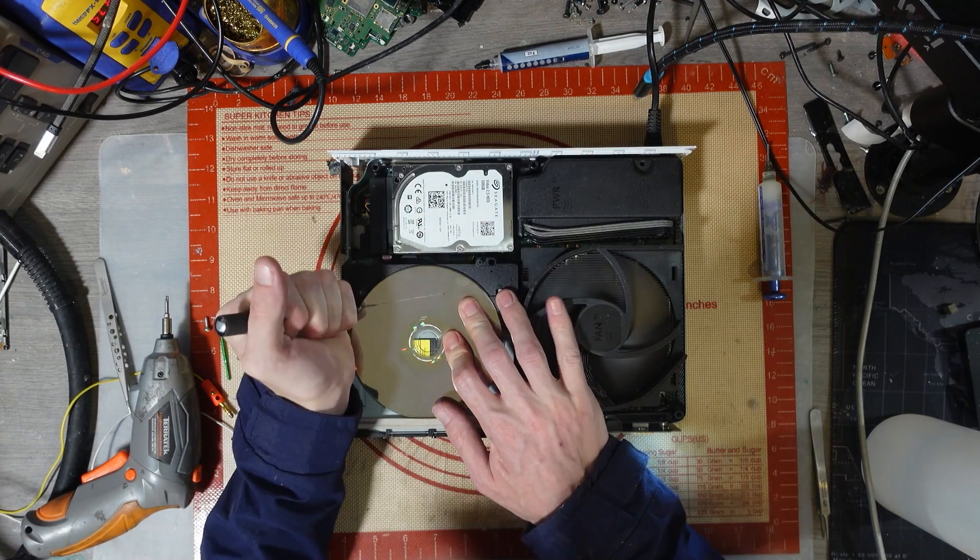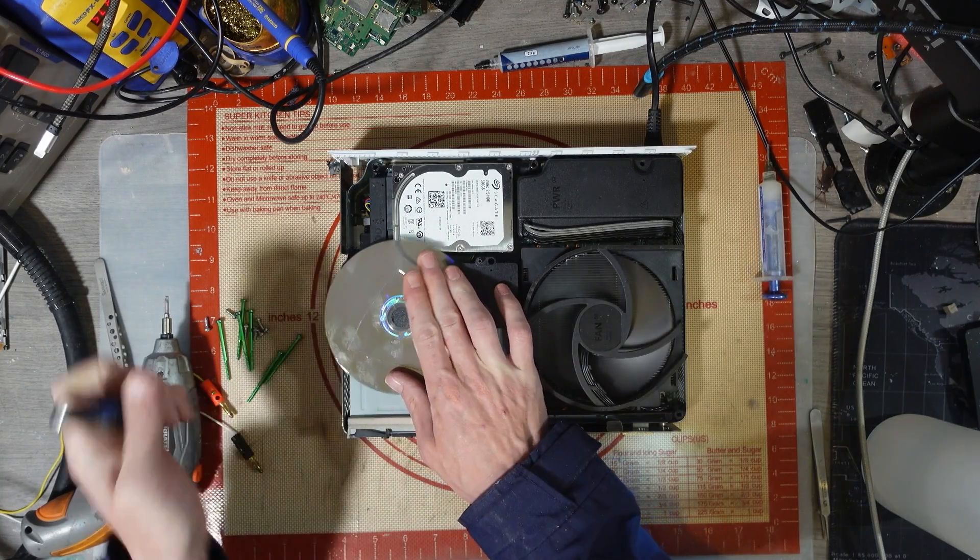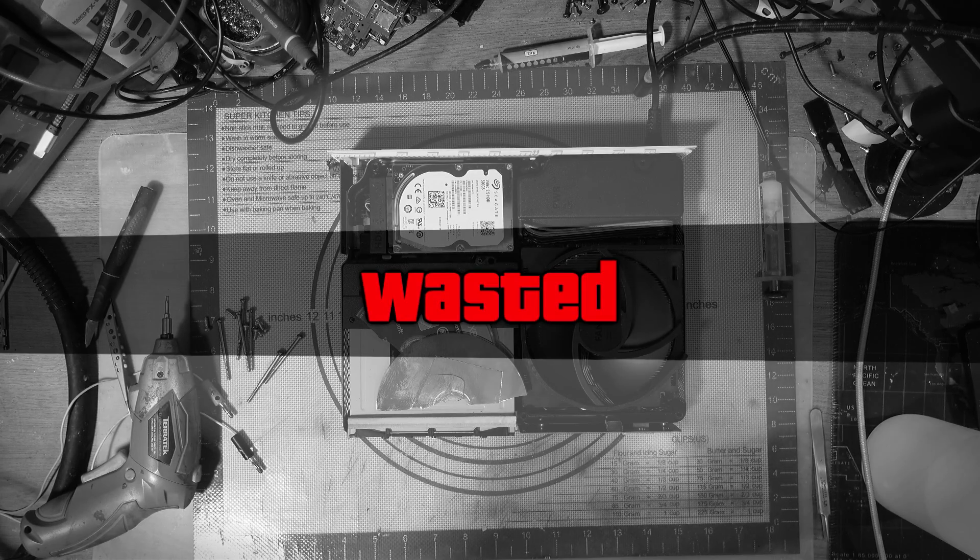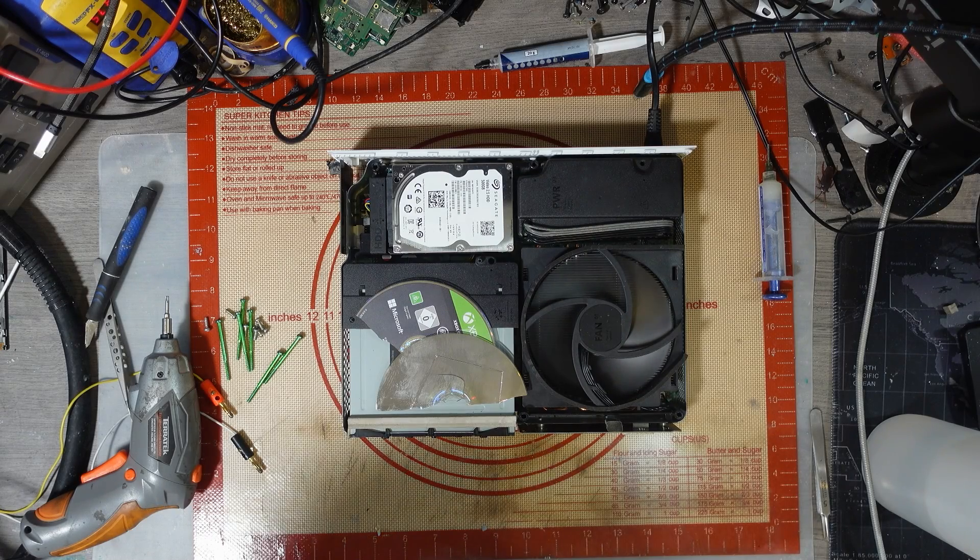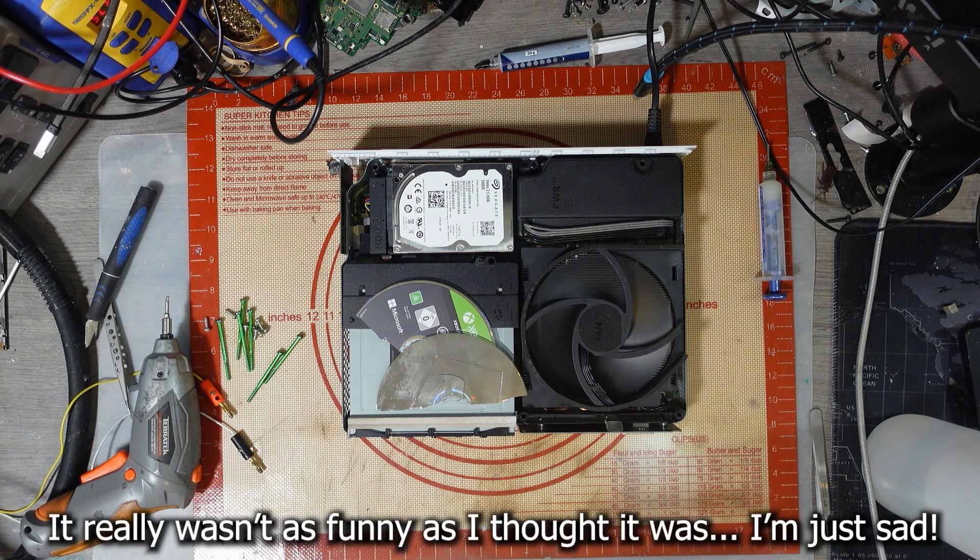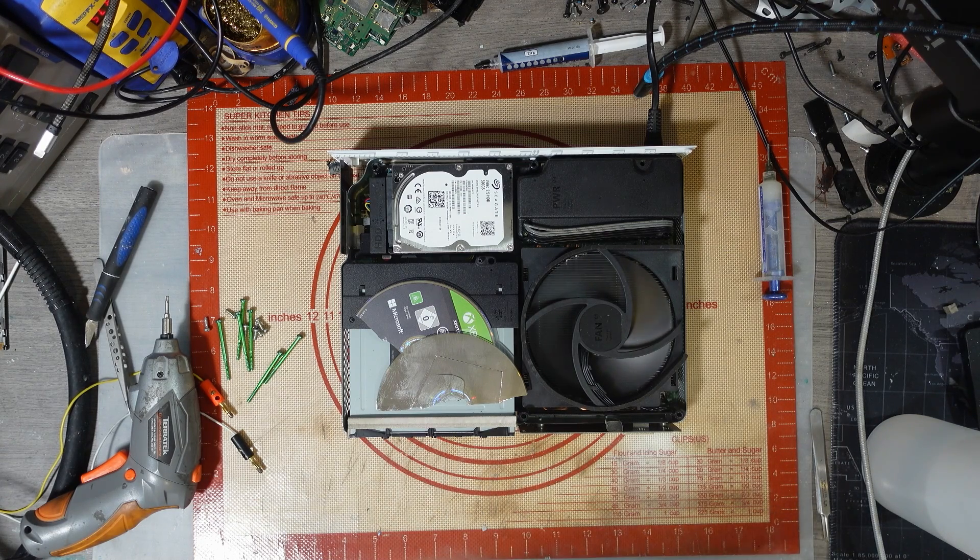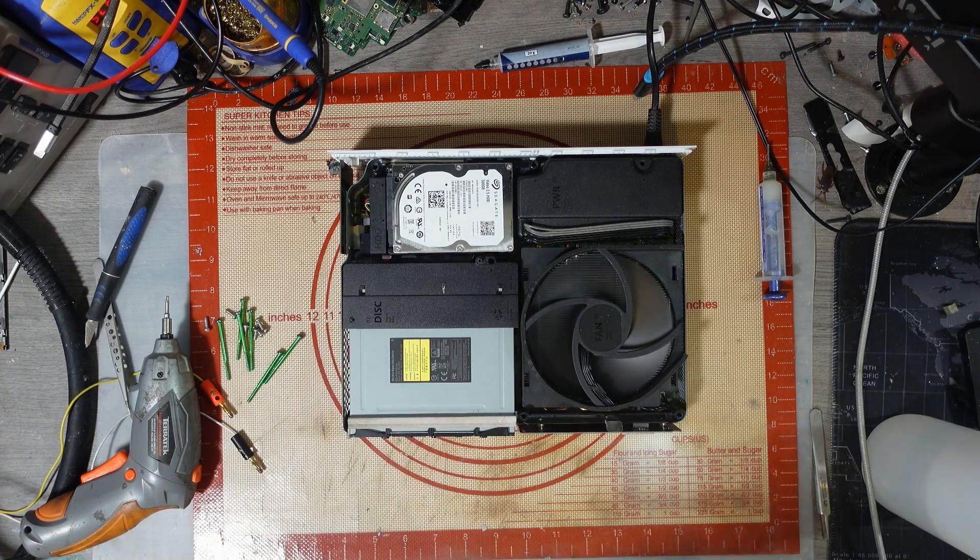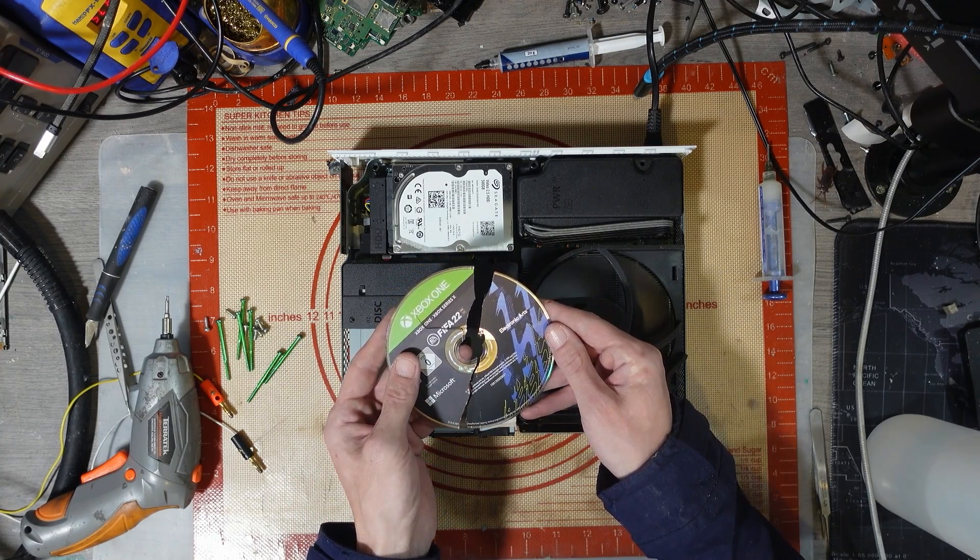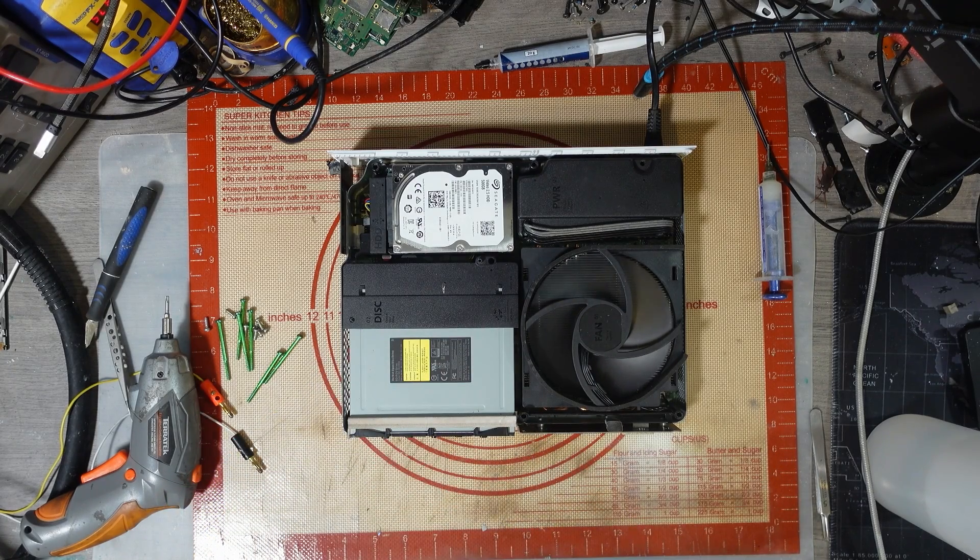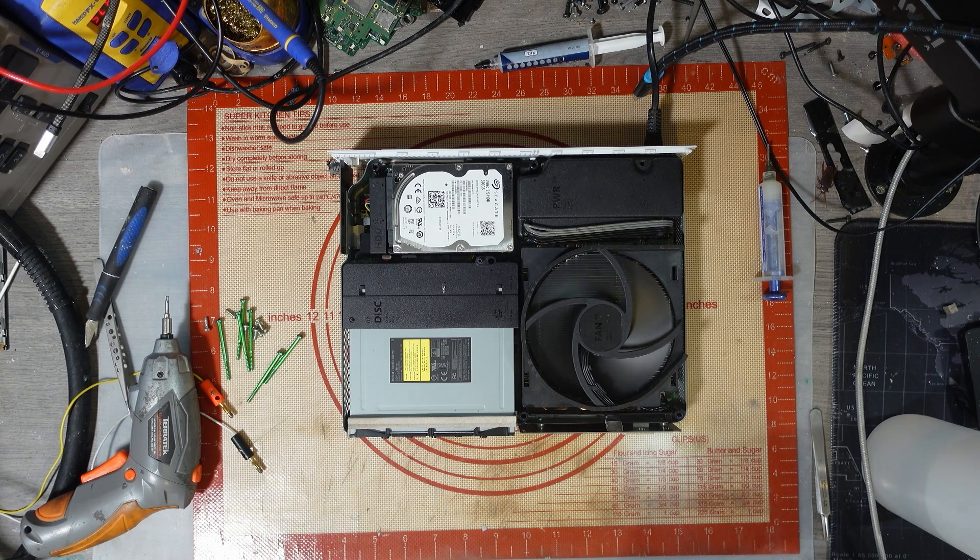Die! Die! Die! Die! Oh, that's going to hurt some people. That's what you should do with your FIFA disc.